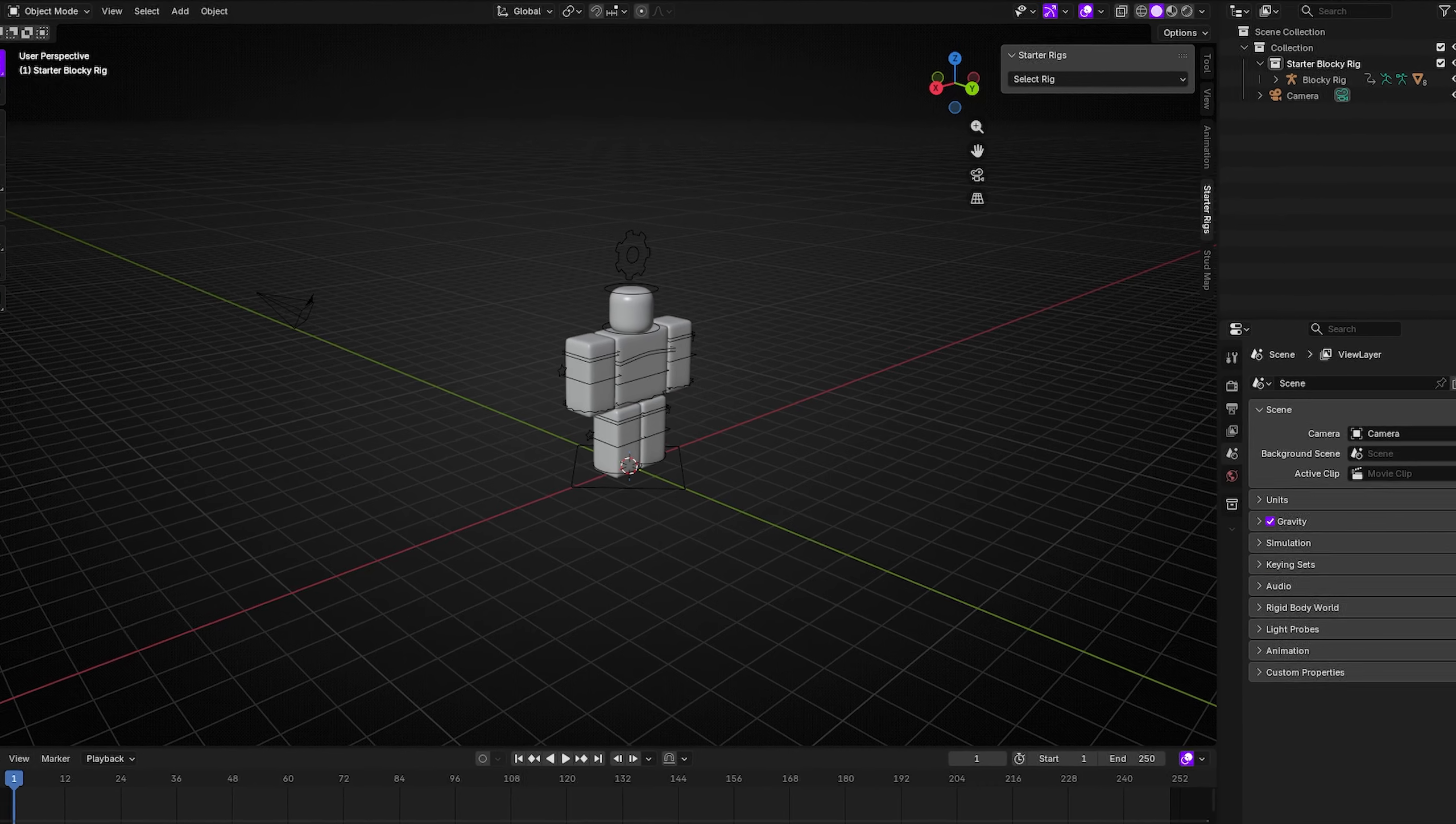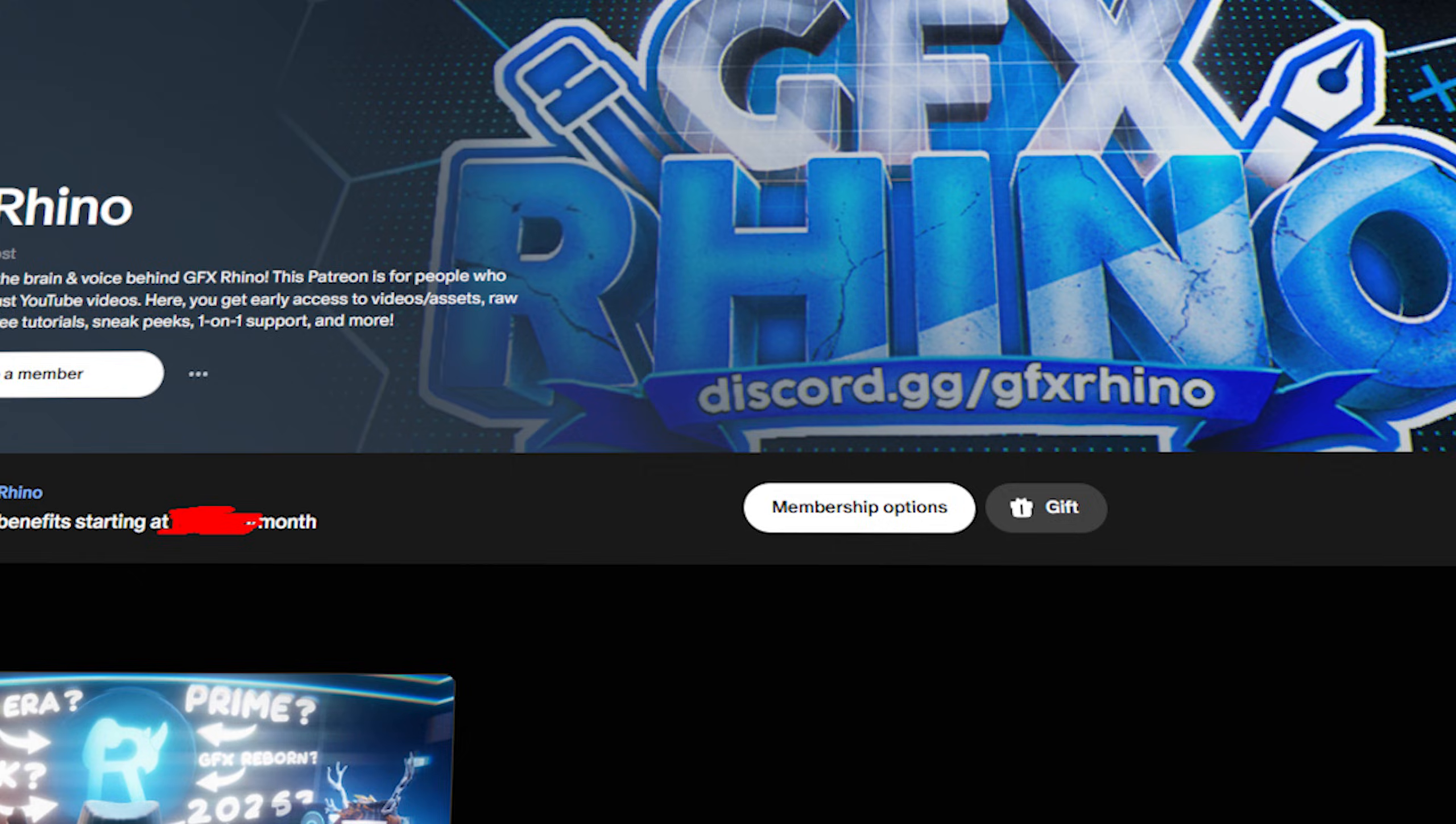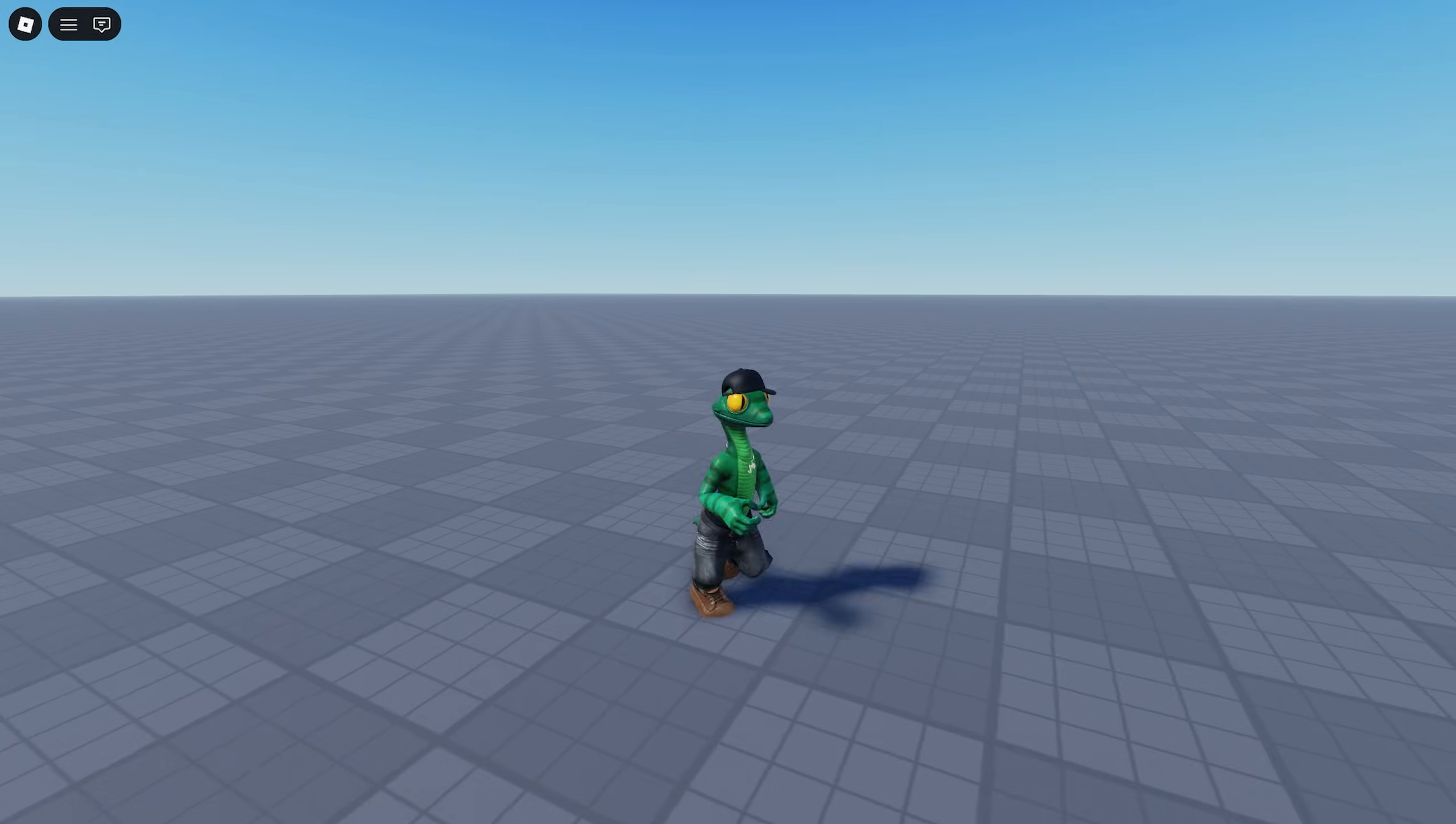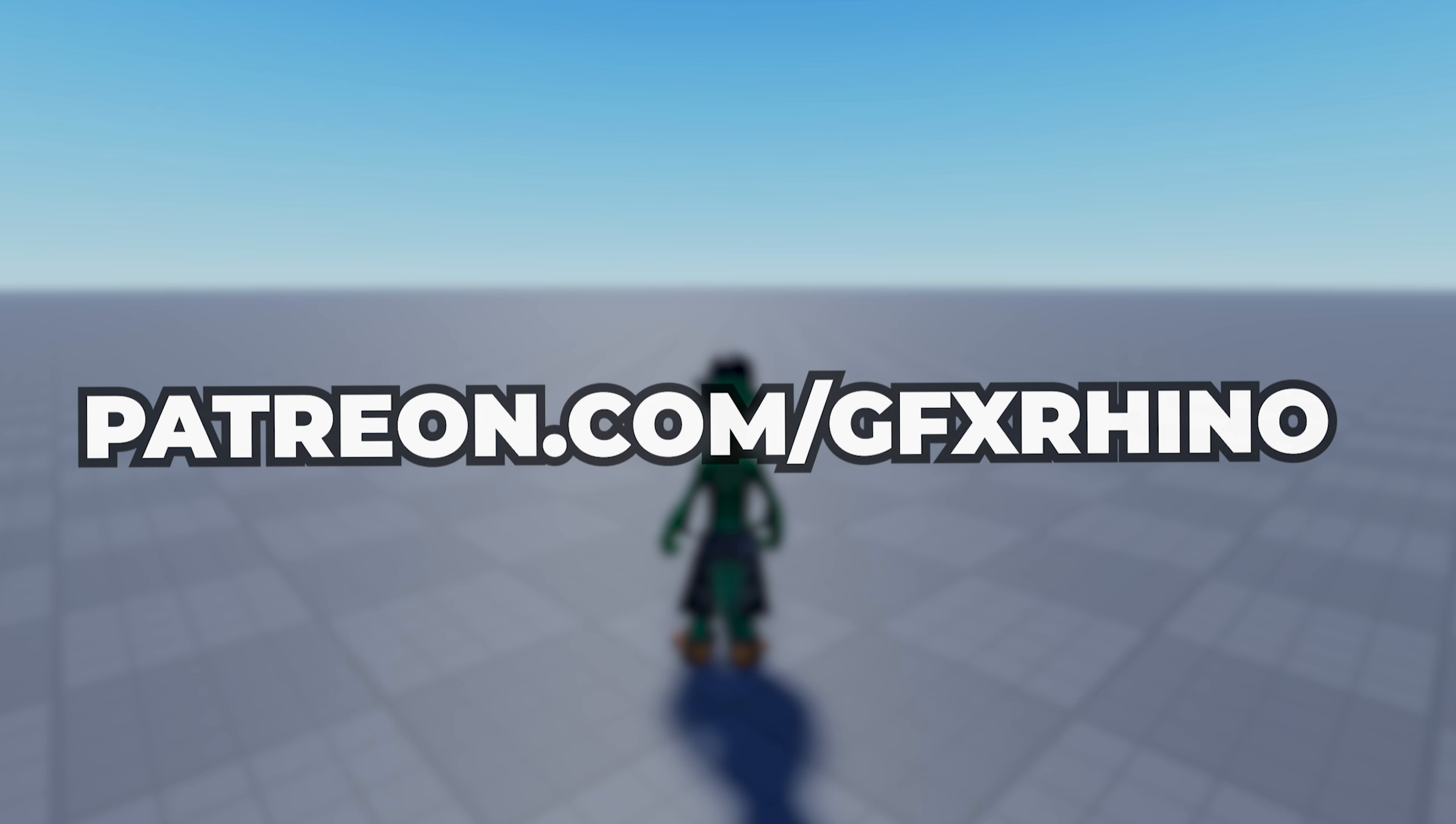I also just launched the brand new GFX Rhino Patreon. If you want the raw project files from this exact video and other future tutorials I do, ad-free extended tutorials where I go a bit more in depth, one-on-one GFX support, and so much more, check it out at patreon.com/gfxrhino.